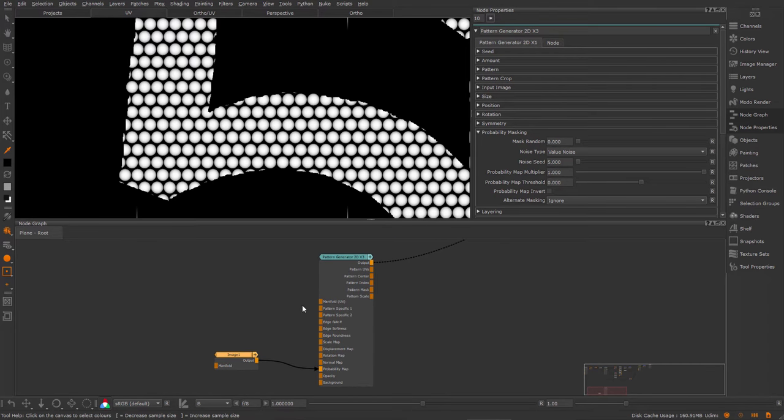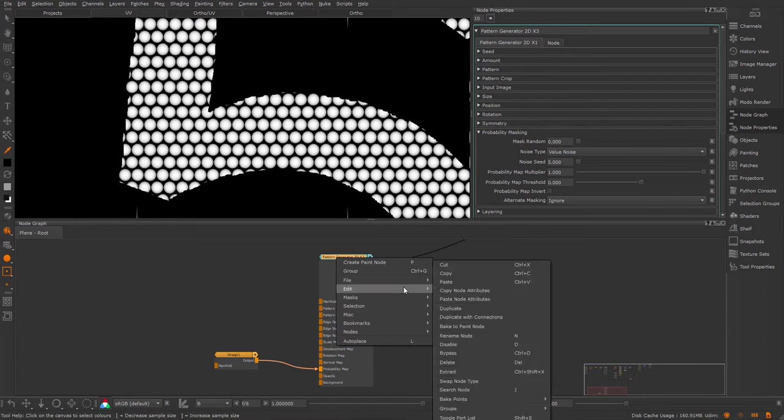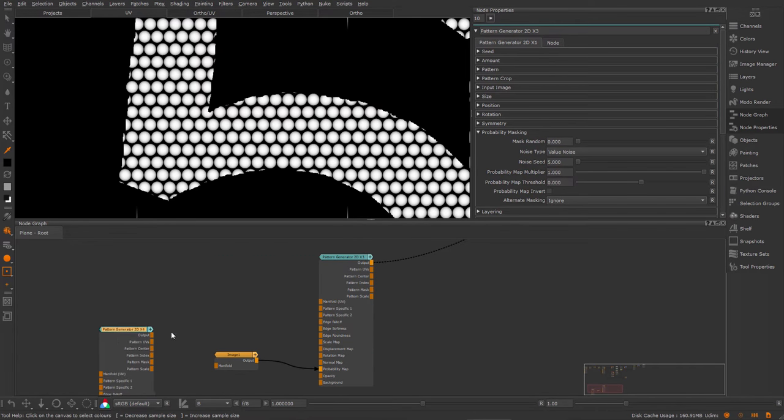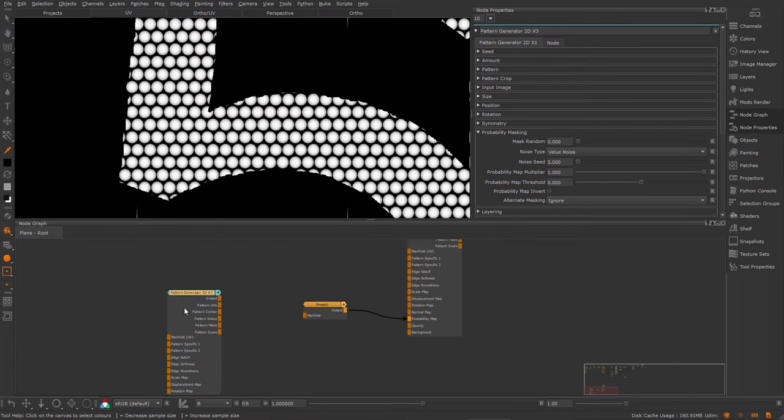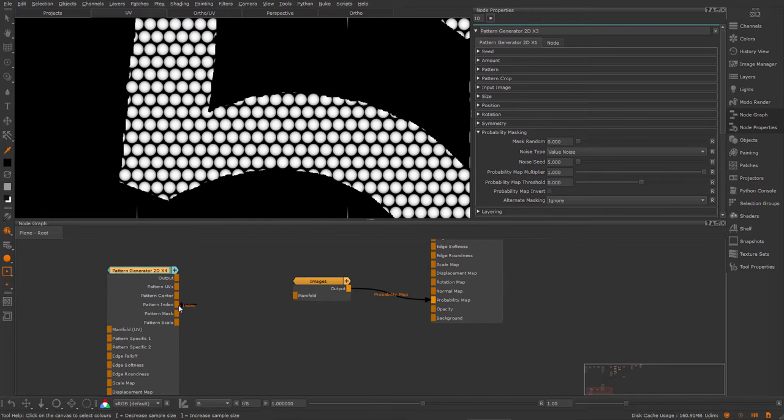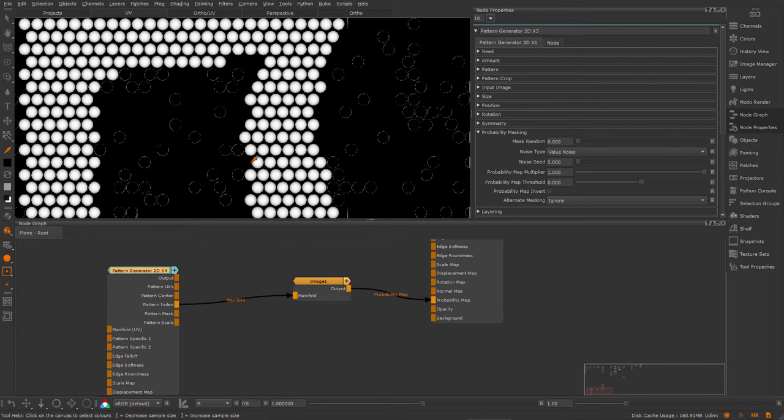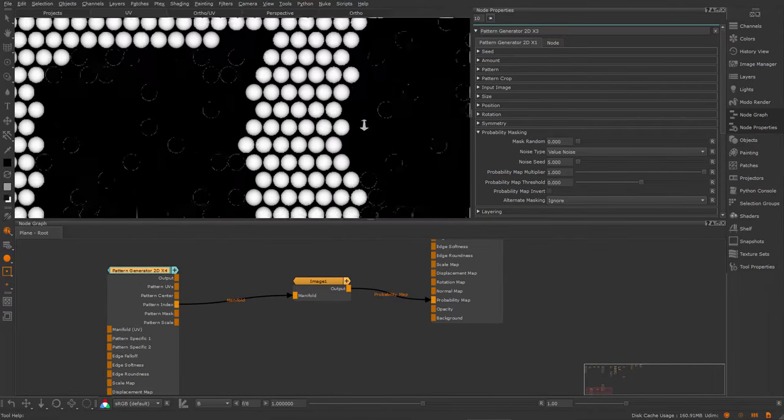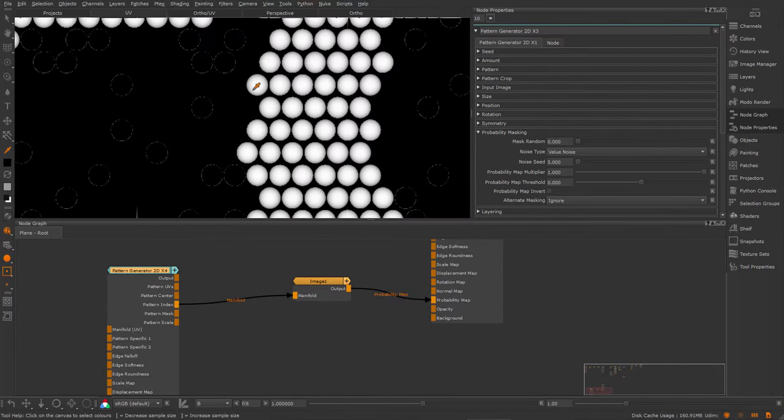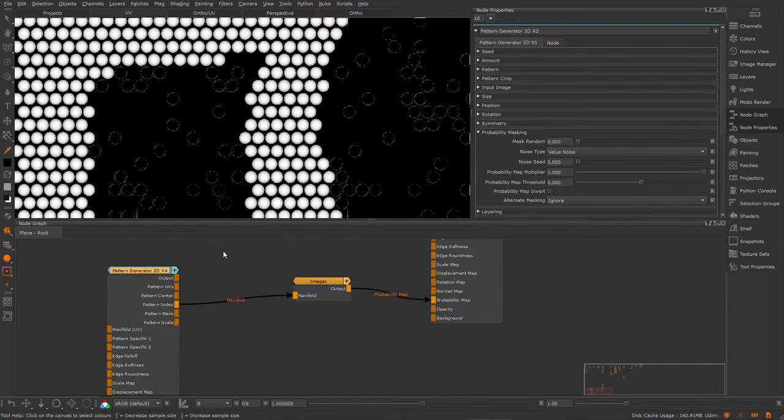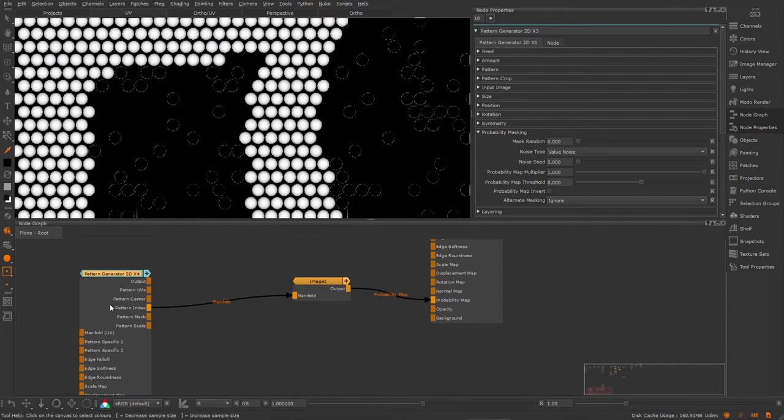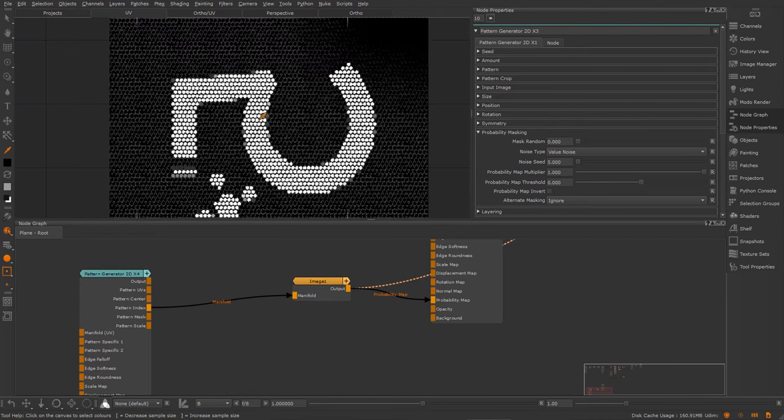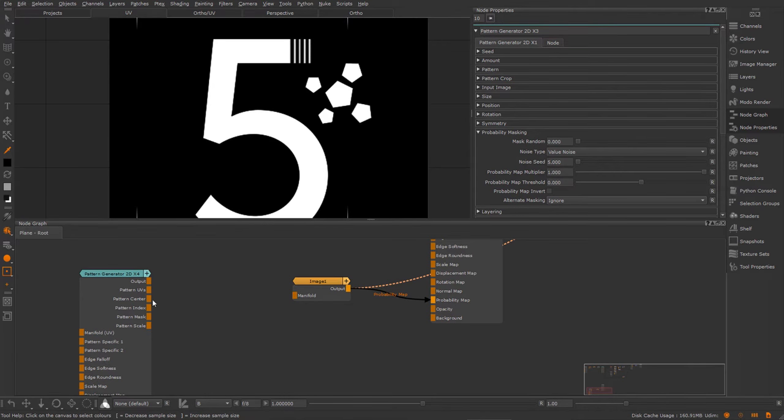Let's take a look at how we can change this. I'm going to select my pattern generator and copy the node and paste the node. Now I'm going to use the pattern index and plug it into the manifold of the image. And you can see we already have a different effect, where cells are no longer cut off. However, there's a rotational issue at the moment.